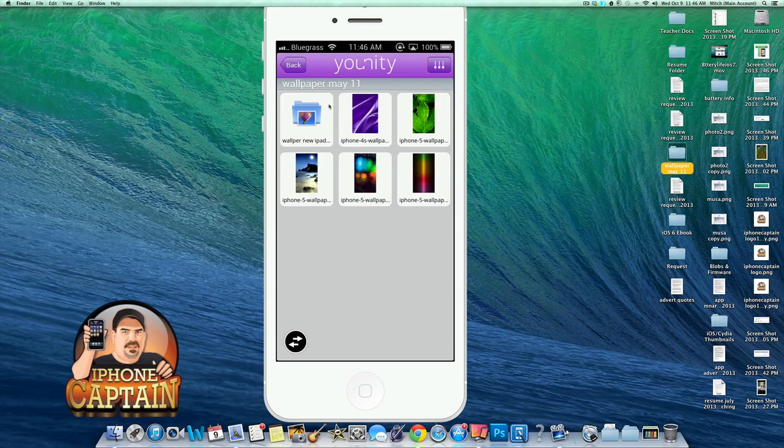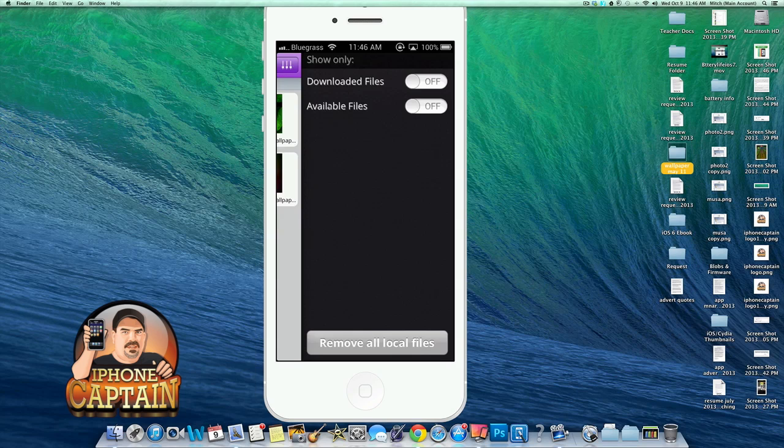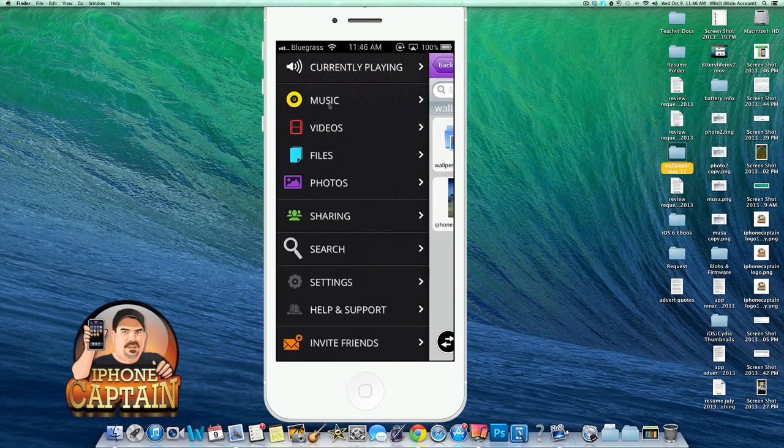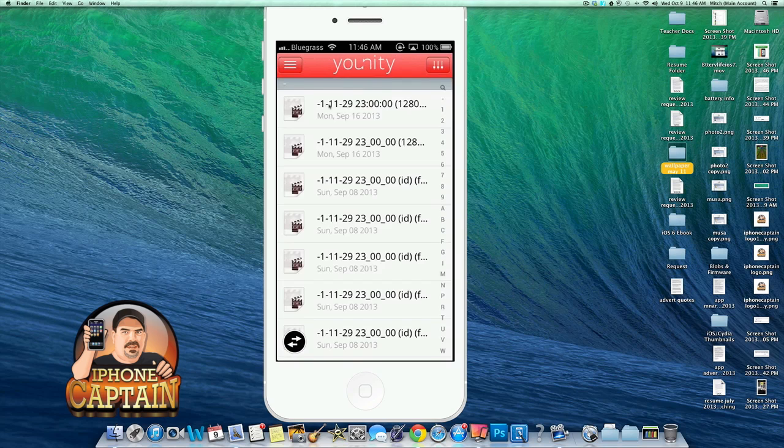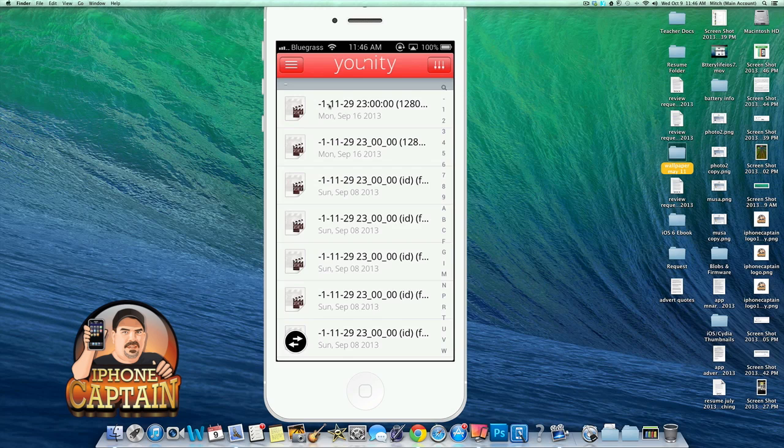And you can also set it up to only show the downloaded files or the available files. And I have that turned off, both those features turned off right now. And you can choose by video, music, photos or whatever.